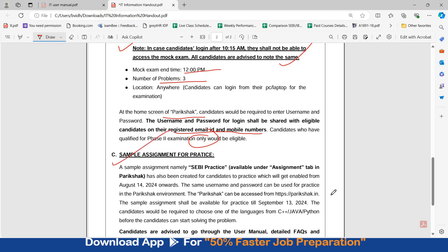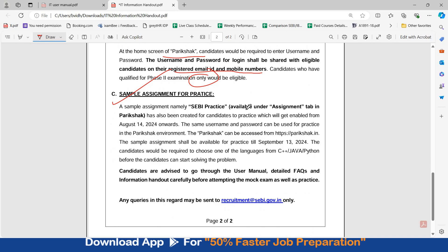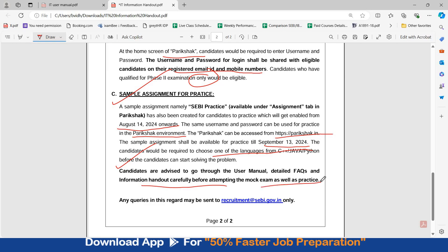A sample assignment, namely SEBI Practice, is also available under the assignment tab on Parikshaq, which will be enabled from August 14th onwards. The same username and password can be used for practice in the Parikshaq environment. The sample assignment will be available for practice till September 13th. Candidates will be required to choose one of the languages — C++, Java, or Python — before solving any problem. Candidates are advised to go through the user manual, detailed FAQs, and information handout carefully before attempting the Mock Exam as well as practice.